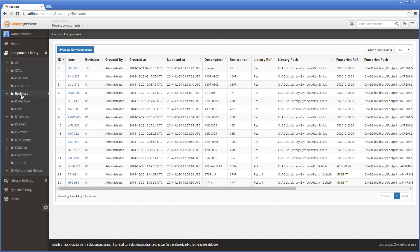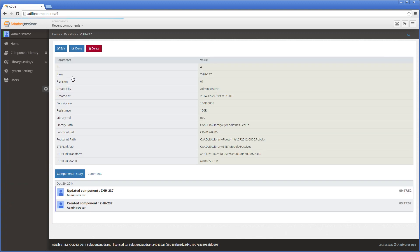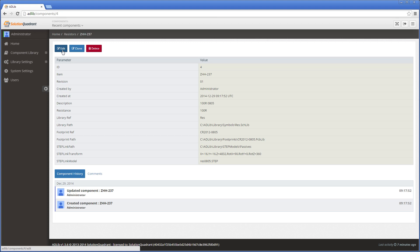You can create new components with this button here, but usually it's easier to start a new component by cloning data from an existing one. For that, or to edit an existing component, click on this item number here to see its detail record. By default, the component detail view is read-only, so to make any changes you'll need to click the edit button. And you can also clone or delete the component using these buttons.